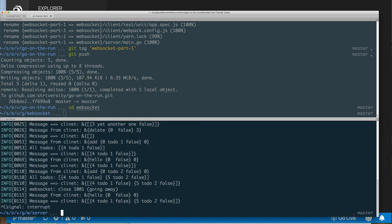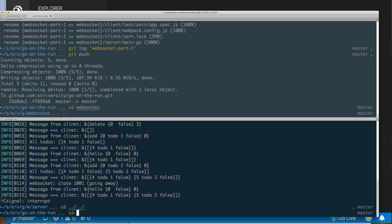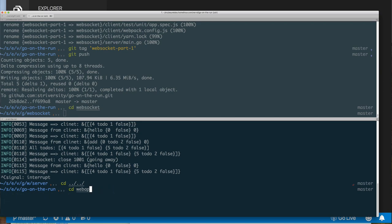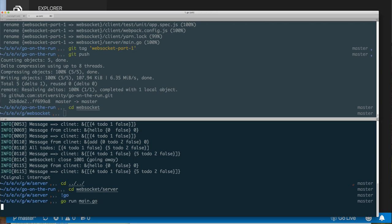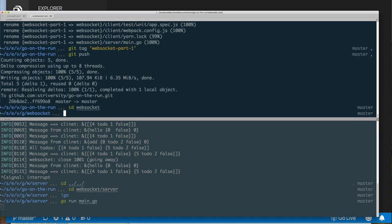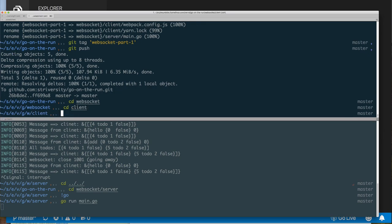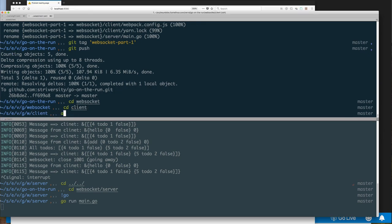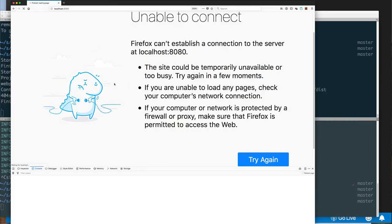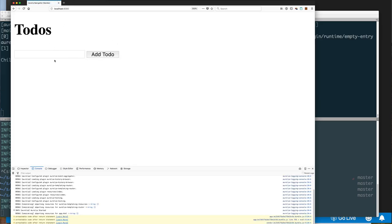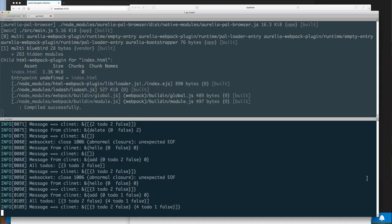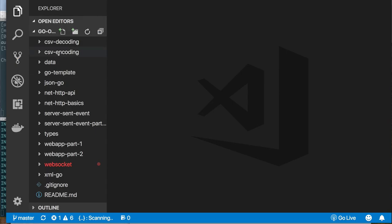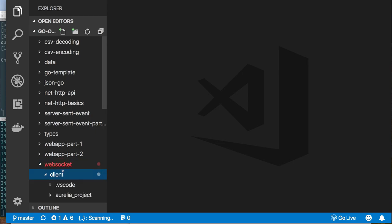Now my Go program is running, but this directory sort of doesn't exist anymore. So let's go back to the WebSocket server and rerun my Go program. That's my backend — now CD to the client. So that's coming up and there it is.